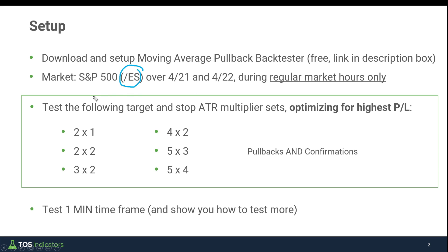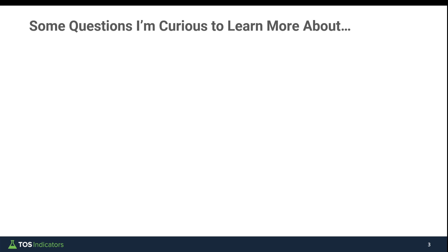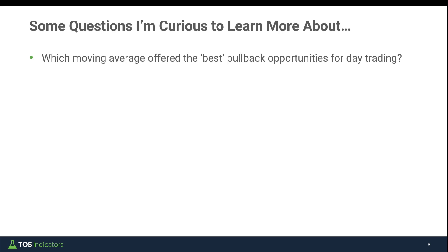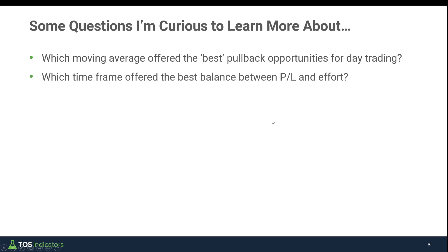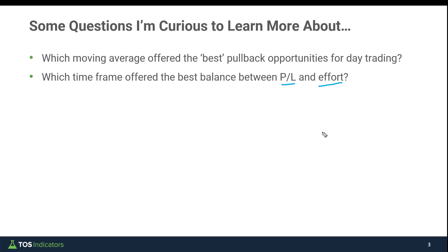By the end of this exercise, I'm hoping that this backtest allows us to answer a few questions. The first is which moving average offered the best pullback opportunities for day trading, and I've defined best by highest P&L. Second one is which offered the best balance between P&L along with effort—that means where did we have to take fewer trades, require less focus, where we gave it wider stops or kept things narrow and took more trade opportunities?